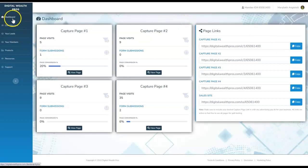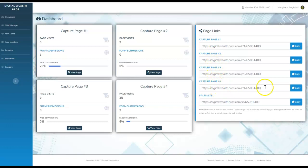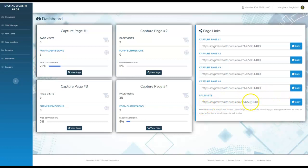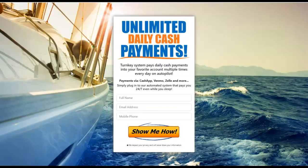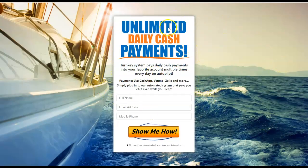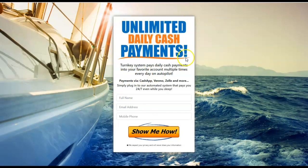This is the dashboard right here. These are the four capture pages already set up and created for you. Let's look at what these look like. They work amazingly well, and they're already redirected to your own sales page. All your sales pages are coded to you. They'll have your ID number on them. Mine happens to be 6506-1400. Let's view this one here. This is a beautiful page. This is the first one of four, how you can start to receive unlimited daily cash payments with this turnkey system. Definitely check that out.